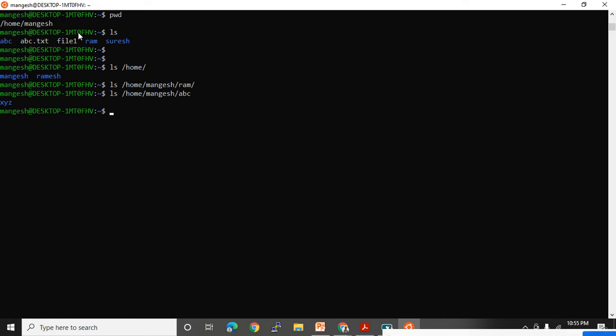Please do practice on your terminal and get hands-on knowledge of these commands. I will complete the entire LS command in this video. But before that, let's have some practice on the touch command also.